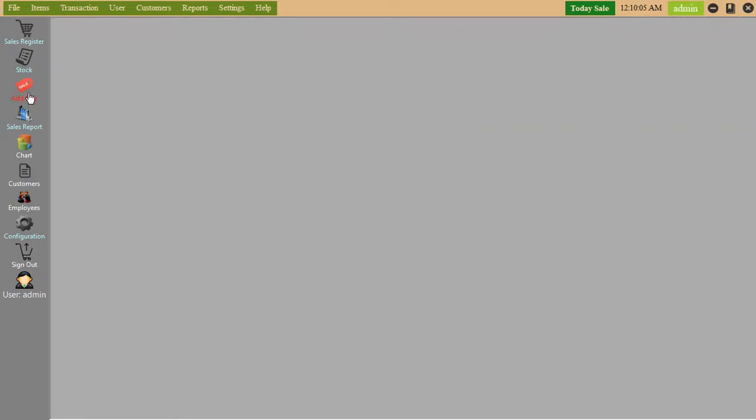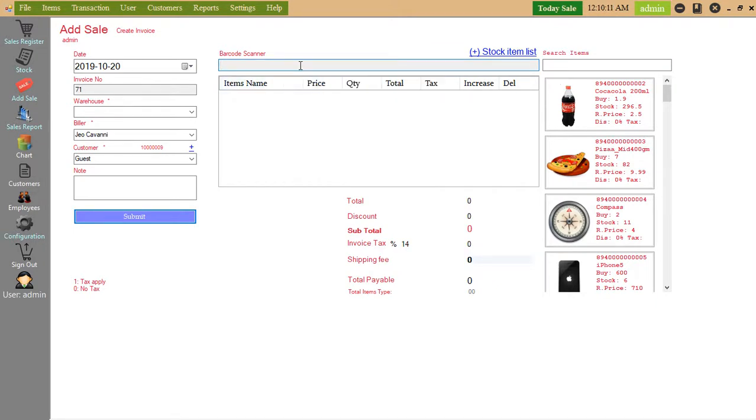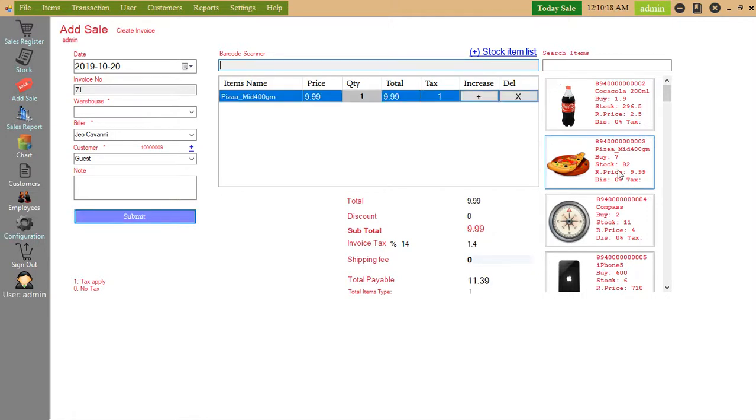Add sale. If you want to sell anything, here you can choose item.